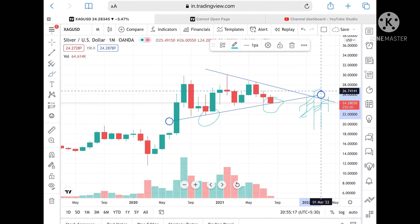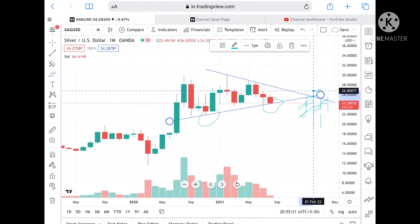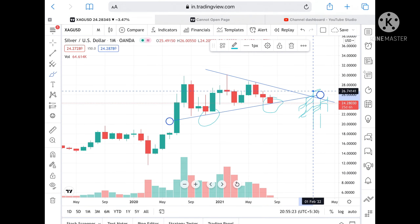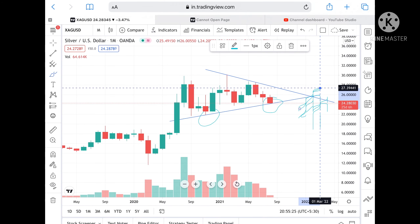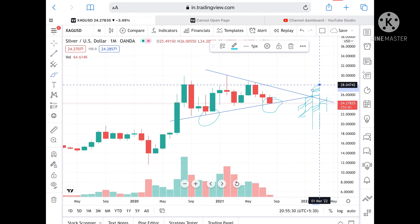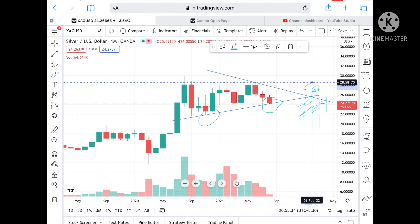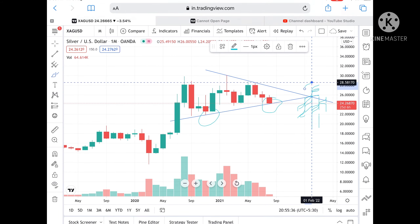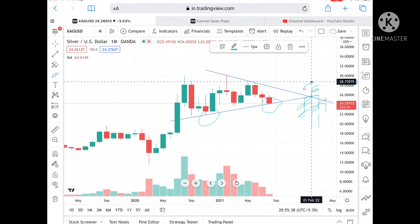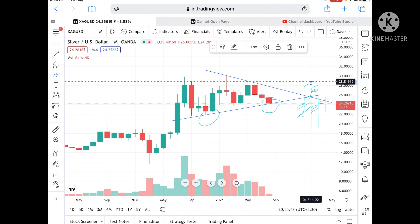Once 26.74 is touched, this level has already been tested twice, so chances are very high it can cross and touch 27.39. If it sustains there we can see 28 very soon, and above that a level of 28.58. If it sustains above that level we can see 28.819, and since that level is already tested twice, chances are high it can touch 29.88.